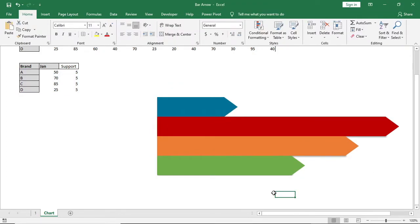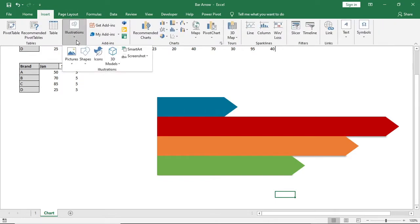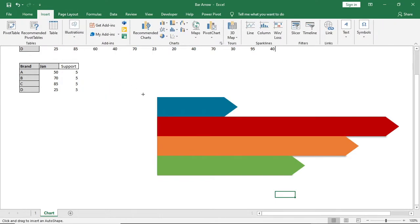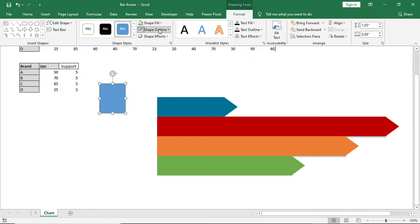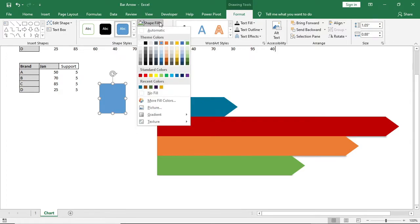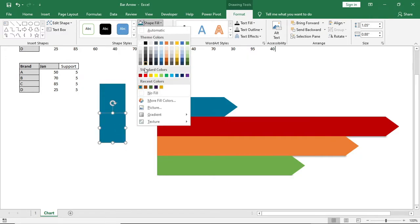Then I'll go to Insert and bring in another shape and place it here. I'll apply the same fill color as the first bar, make four copies, and change the color of each copy according to its corresponding bar.